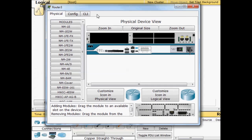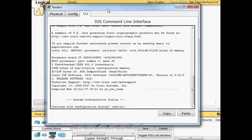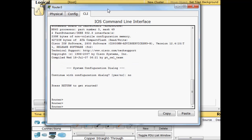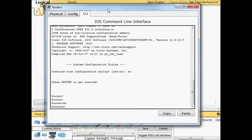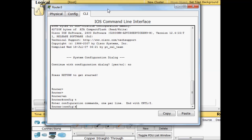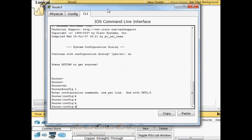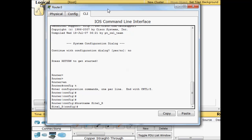Bring up our router. And this is where the majority of the configuration will be. No for the configuration dialog. Enable, config T, hostname, we'll call this site1 router.